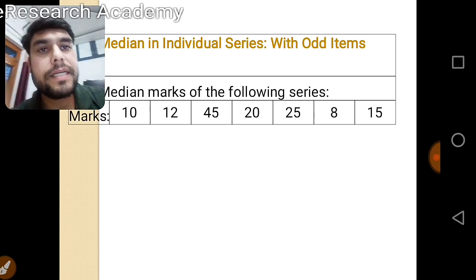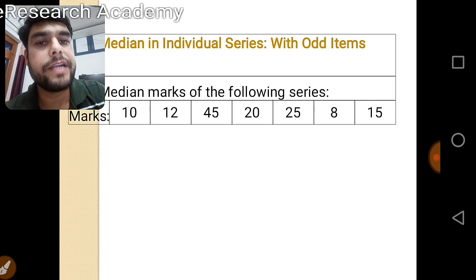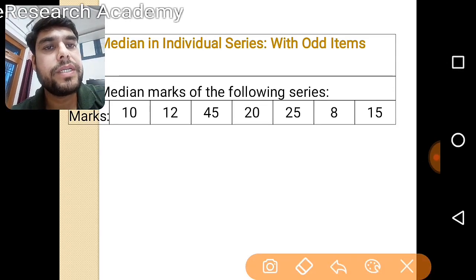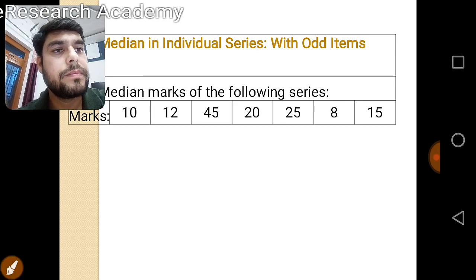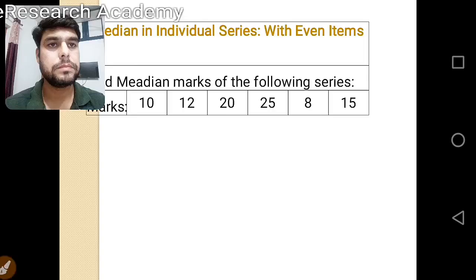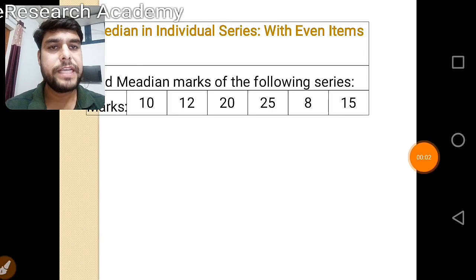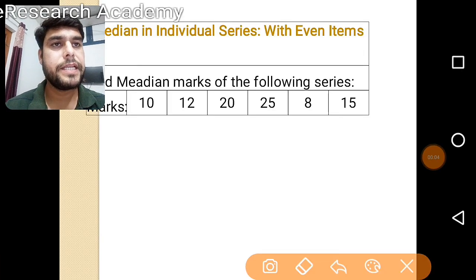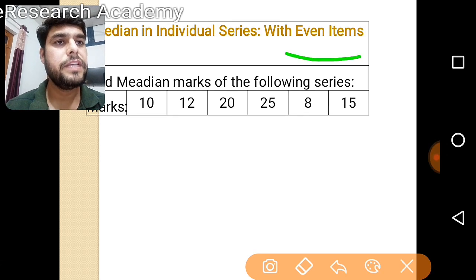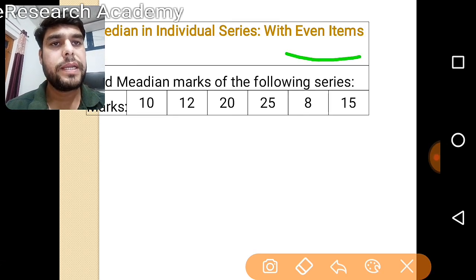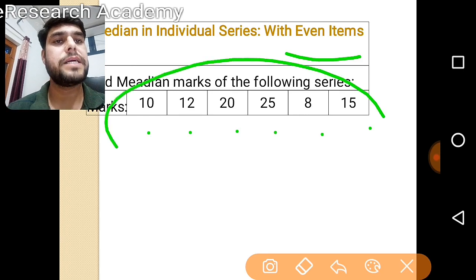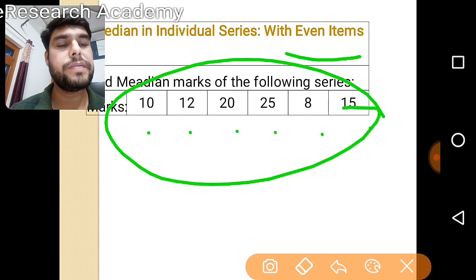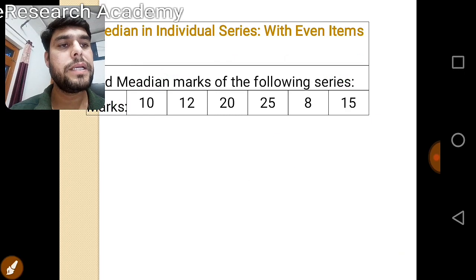Now let's take the second example, covering the case with even items. Here, marks are given for 6 students — meaning the given items are even. We will solve this question by applying the corresponding formula for even items.